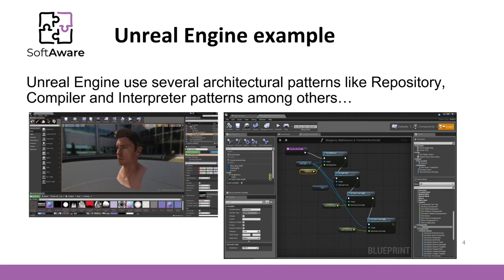Another example is the Unreal Engine game development environment. It uses different tools for creating game assets. It even uses the external Visual Studio development environment itself as a programming tool. For that purpose, the repository contains solution files that are generated by Unreal Engine. Unreal Engine also uses various architectural styles like repository, interpreter, and component-based approach, among others.